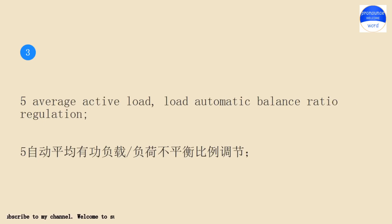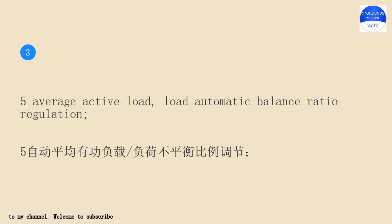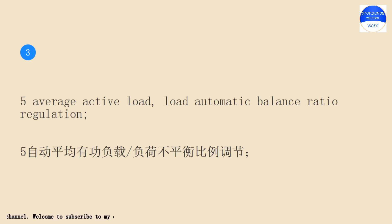5 average active load, load automatic balance ratio regulation. 5 average active load, load automatic balance ratio regulation.